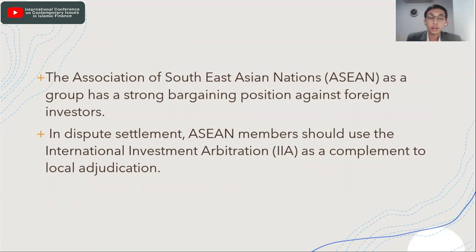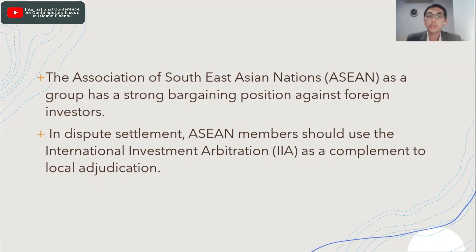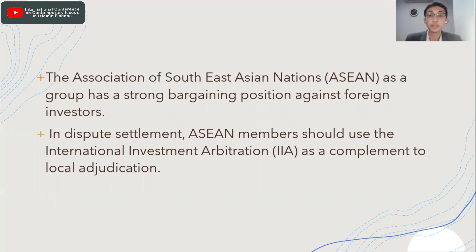The Association of Southeast Asian Nations, or ASEAN, as a group has a stronger gaining position against foreign investors due to its ongoing economic development, which has grown rapidly in recent decades. With that in mind, regarding dispute settlement, to ensure that arbitrators and parties really understand the context in which ASEAN works and operates, we highly recommend that ASEAN members use international investment arbitration as a complement to local adjudication, instead of bringing cases to international arbitration organizations outside the ASEAN region.